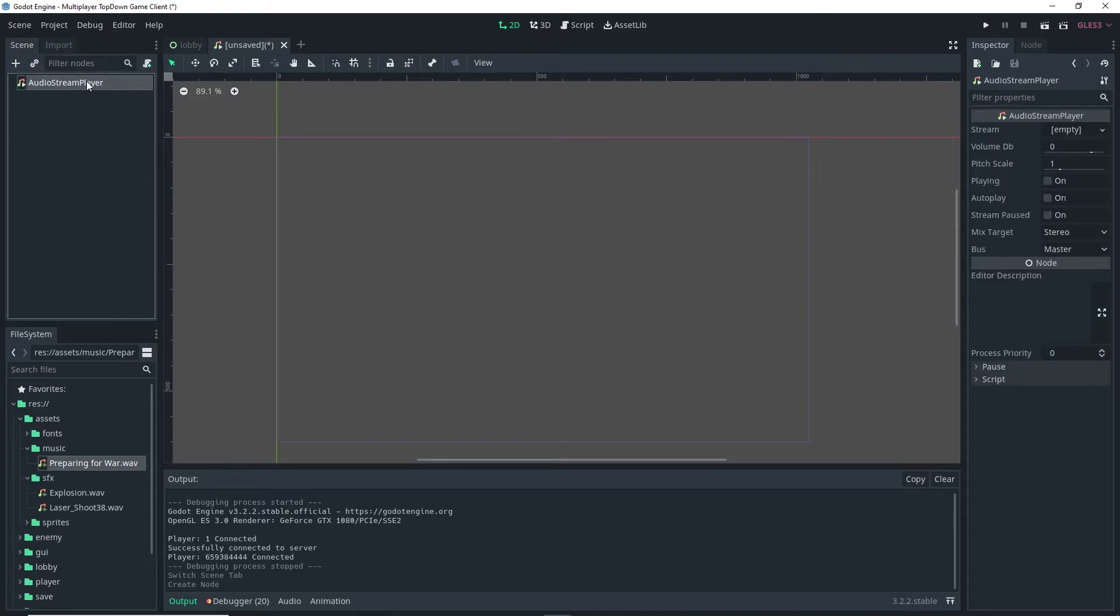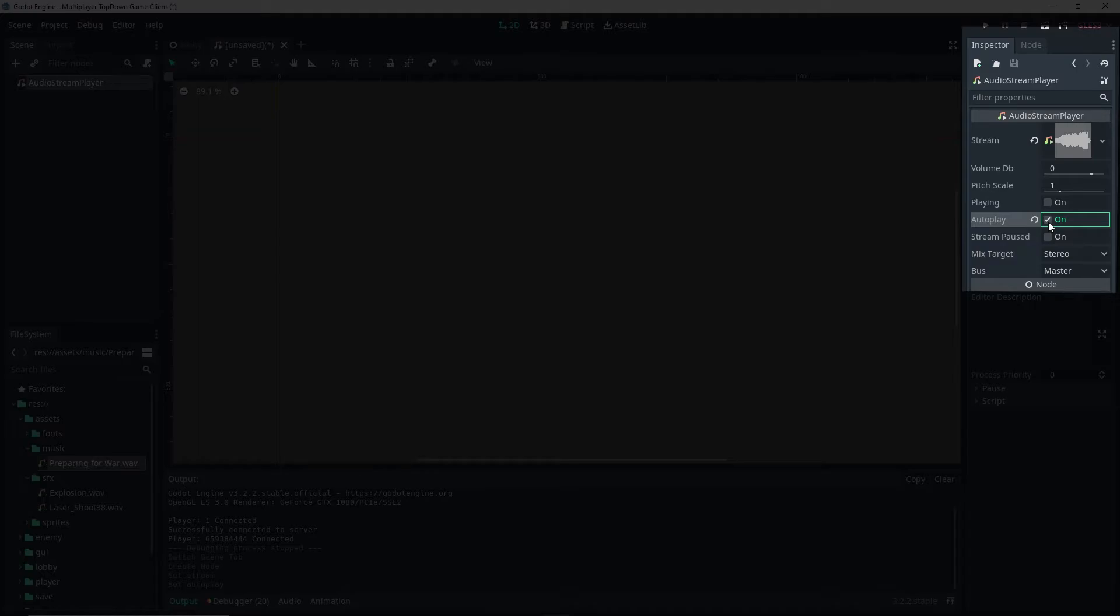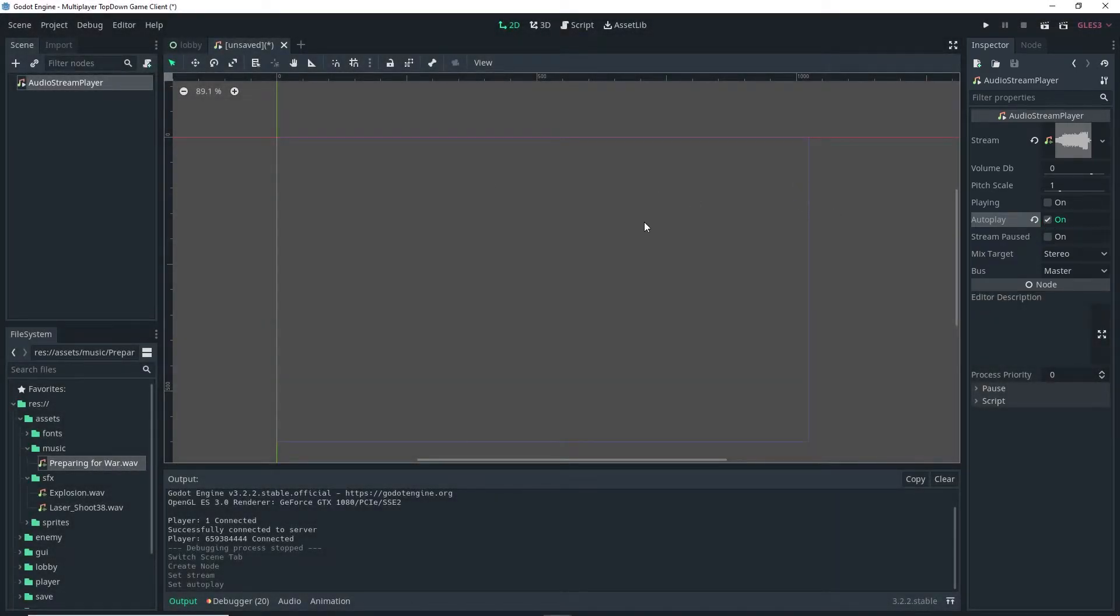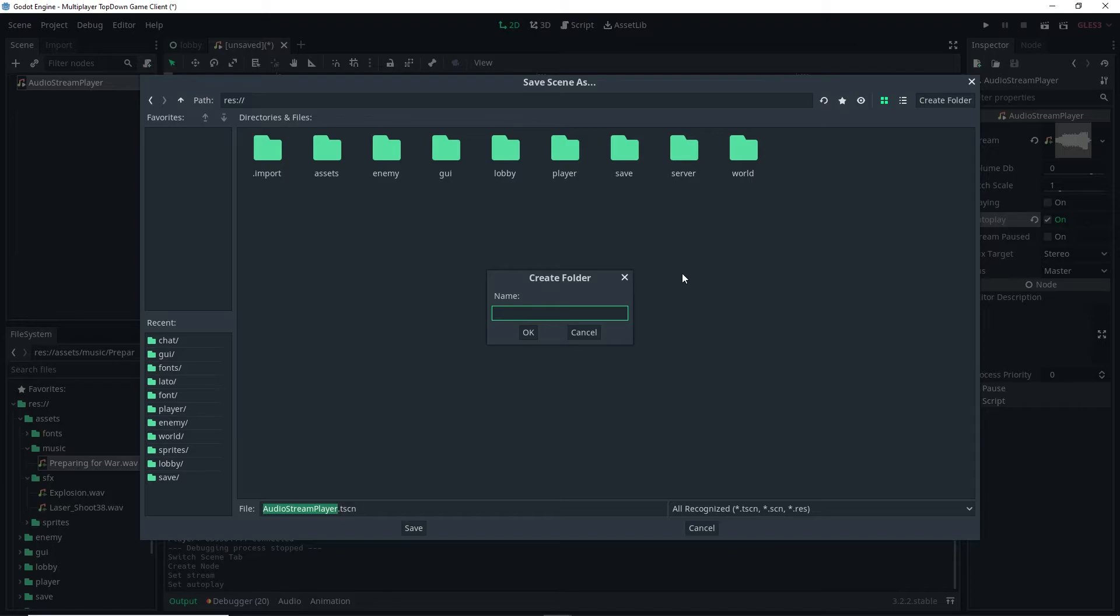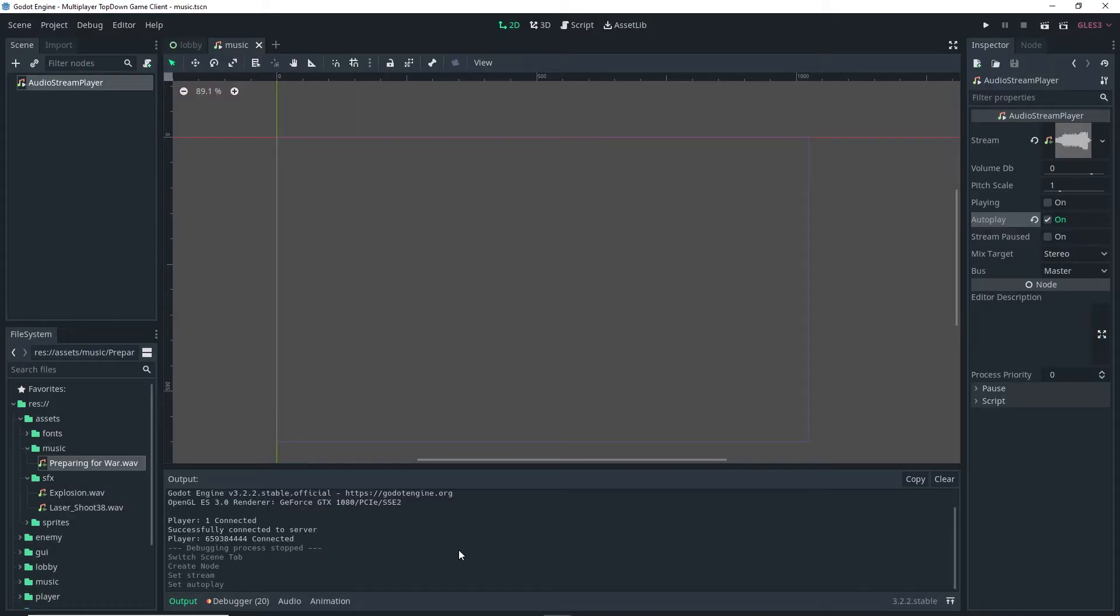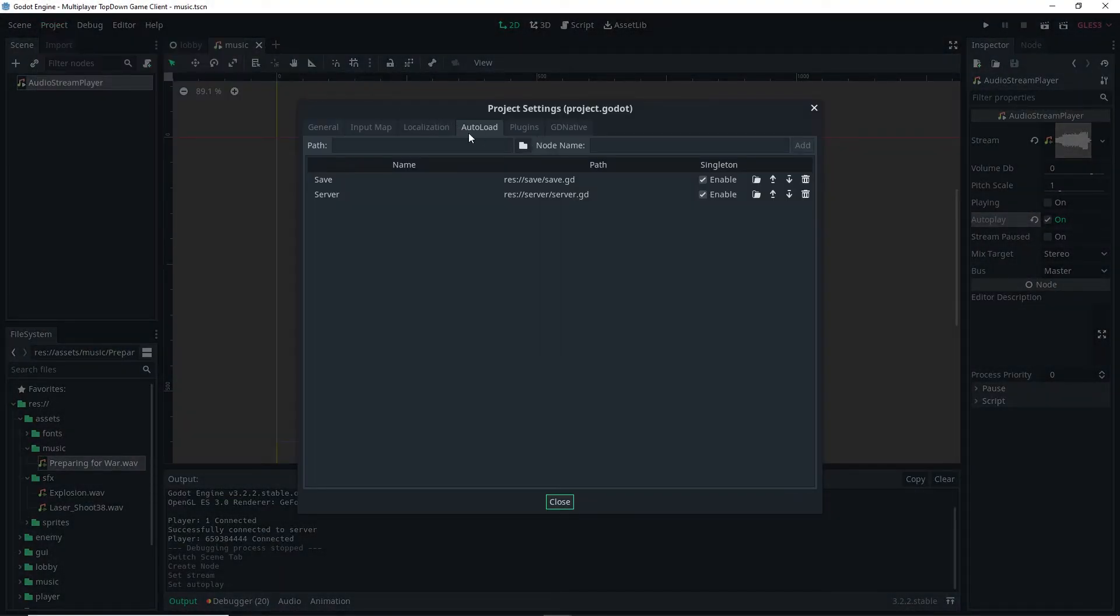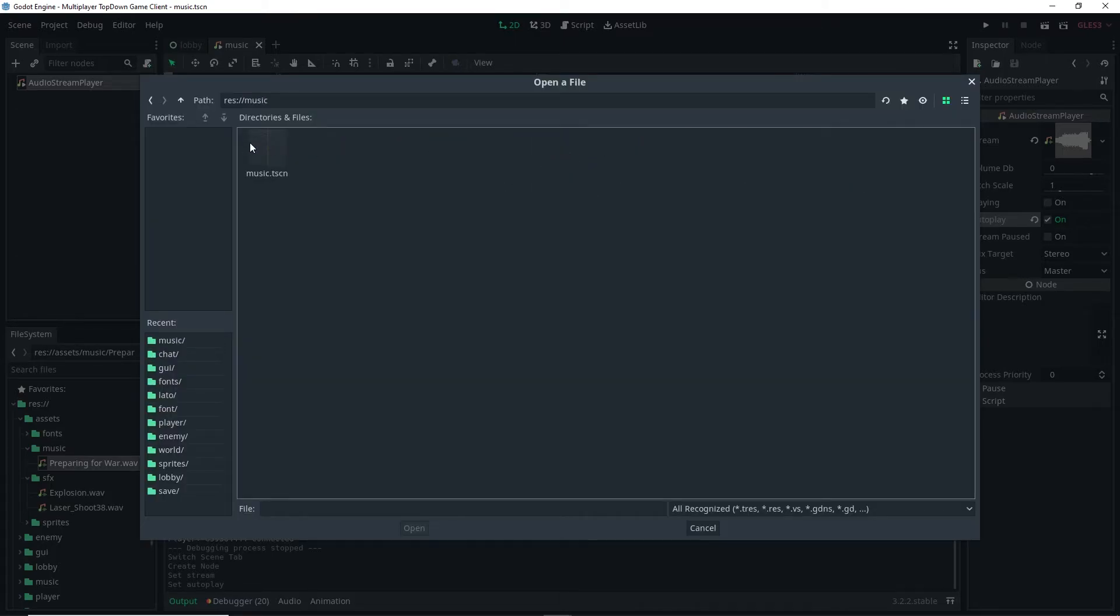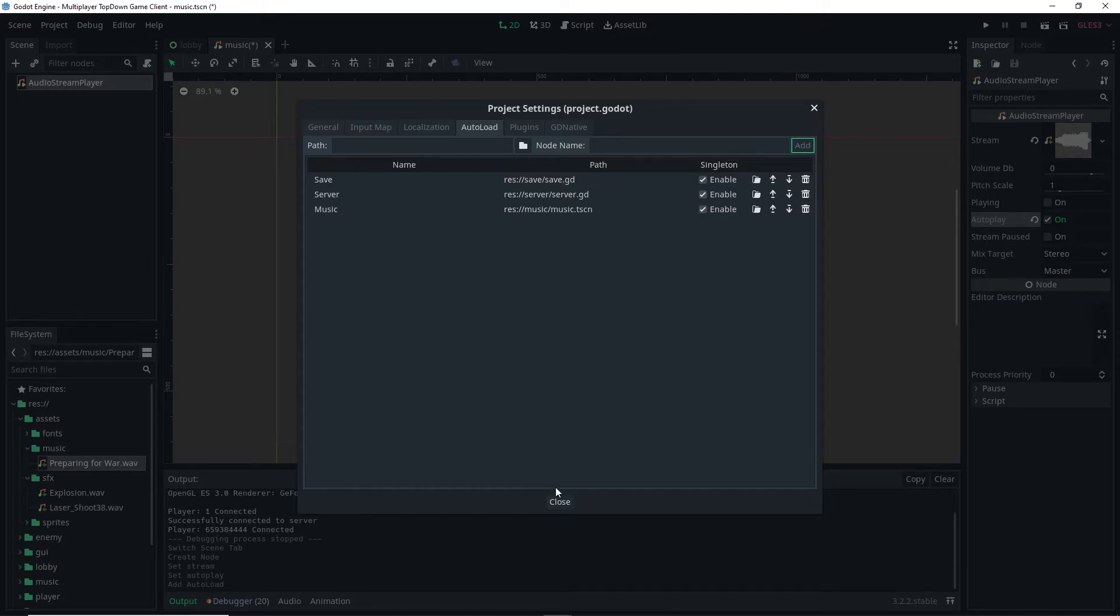Now with the audio stream player selected we can click and drag the song into the stream field in the inspector and make sure that autoplay is on and now we can go ahead and save. So we're going to create a new folder called music and then we're going to name the file music as well and both the file name and folder name are lowercase because that's how we've been doing it thus far. And that actually does it so we just want to go to project, project settings, auto load and then we want to add the music scene as a singleton so just click add and close.